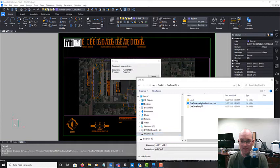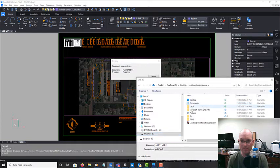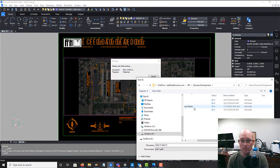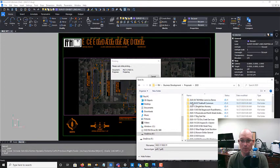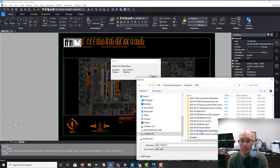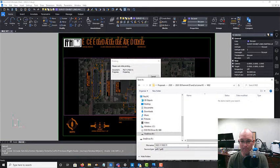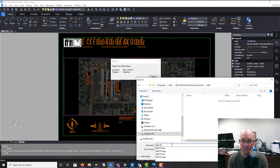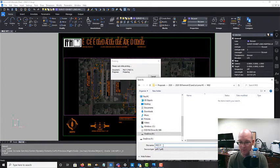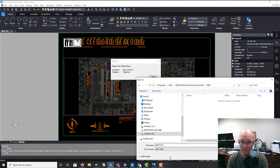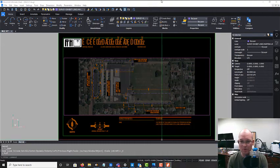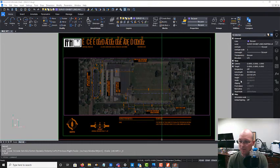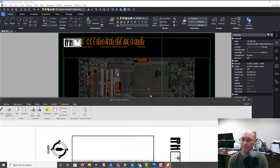I'm going to just save it to that same folder as the drawing. Okay, and we're just going to get rid of that layout tab name and we're going to put sheet one. Sometimes you have more than one sheet. And we'll see what this PDF looks like.